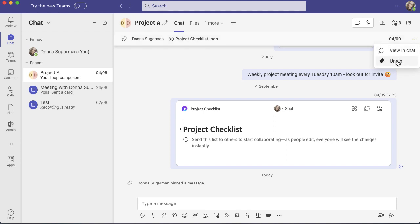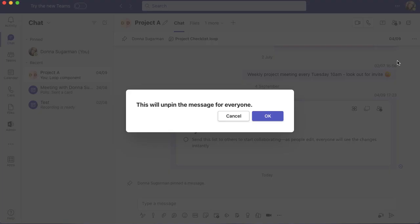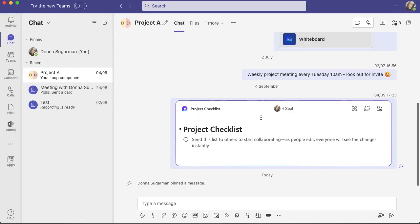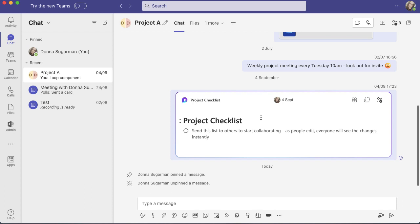If I click on unpin, you'll see it's telling me that it will be unpinned for everyone. If I click OK, it's disappeared. You can see I've got some notifications there at the bottom telling me I've pinned and unpinned something, so everyone will be able to see that.